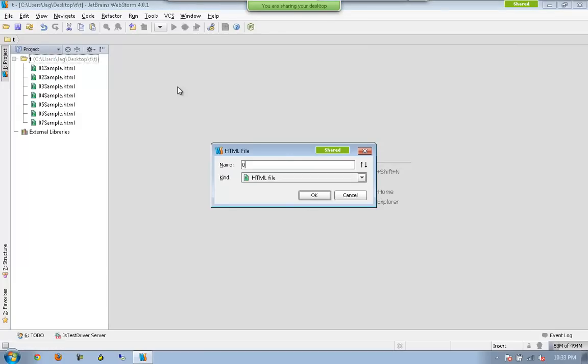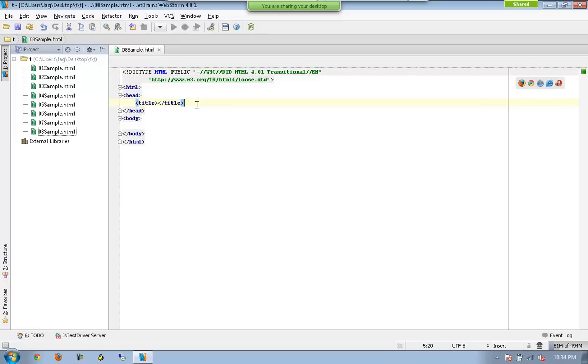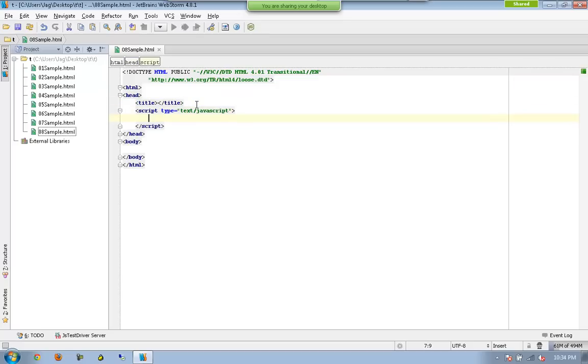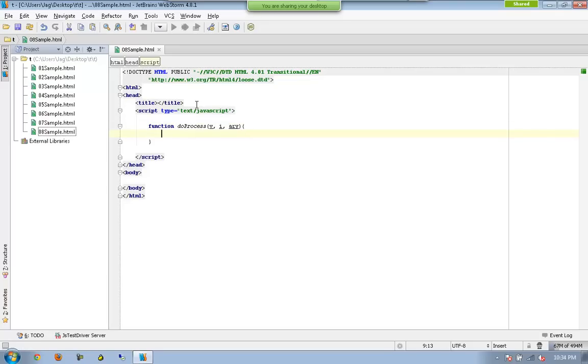Okay, so the next one I'm going to have is map. Map is another function available in array objects. So I am going to have one more function called do process, again accepting all the three parameters here.